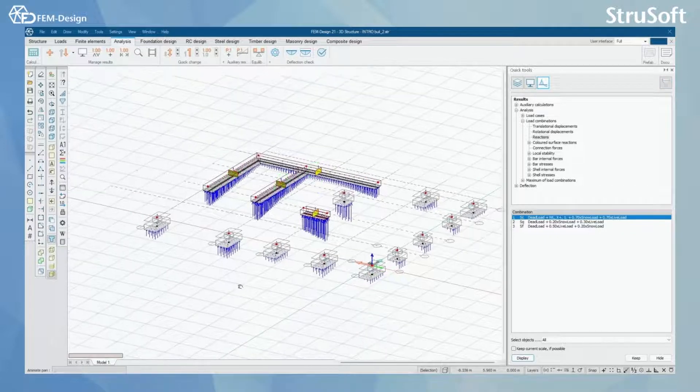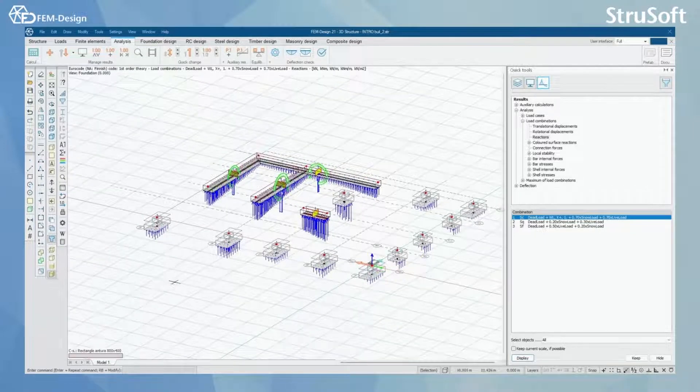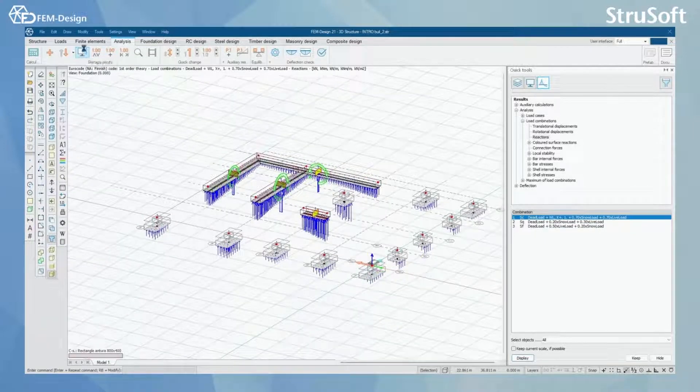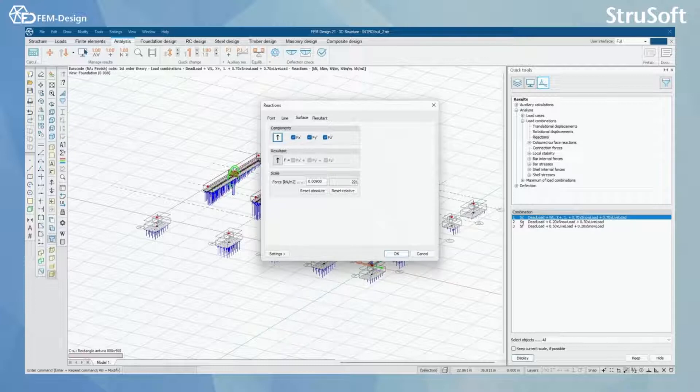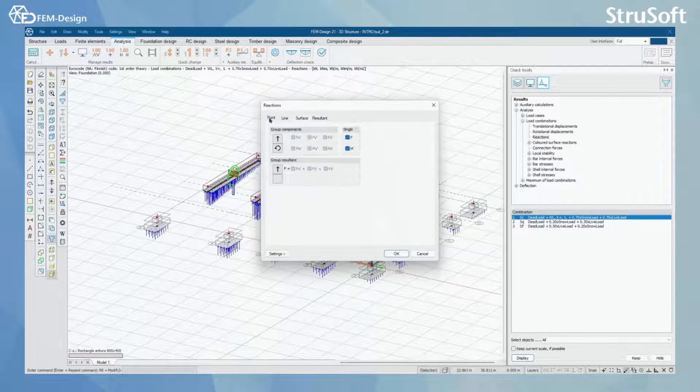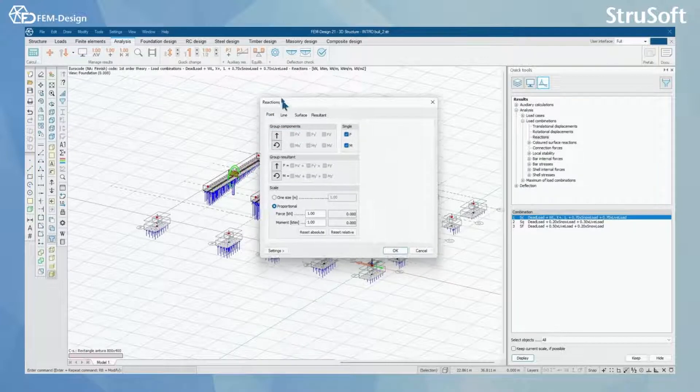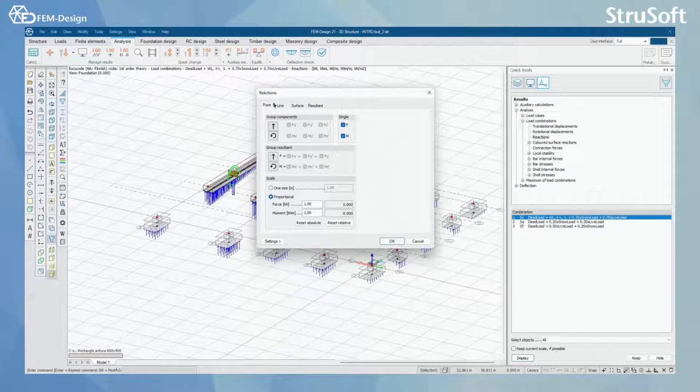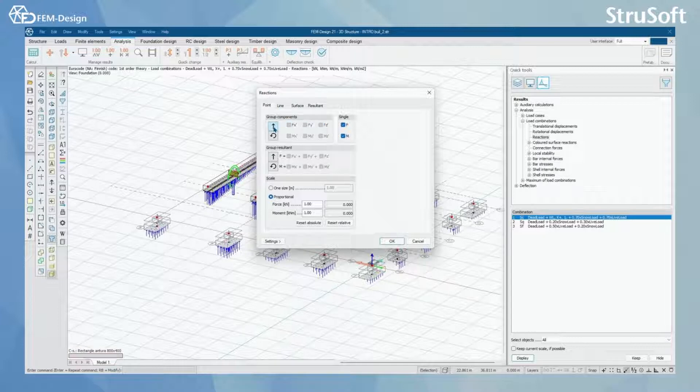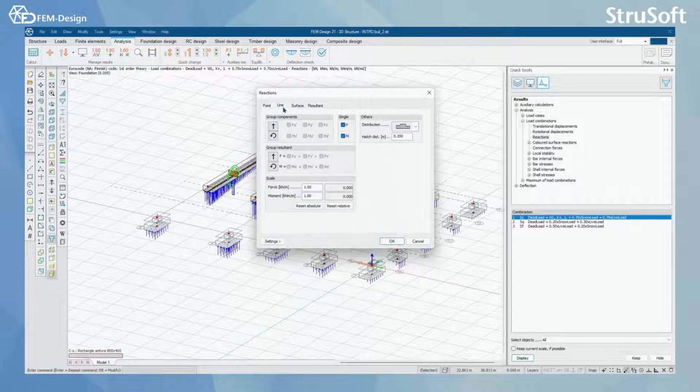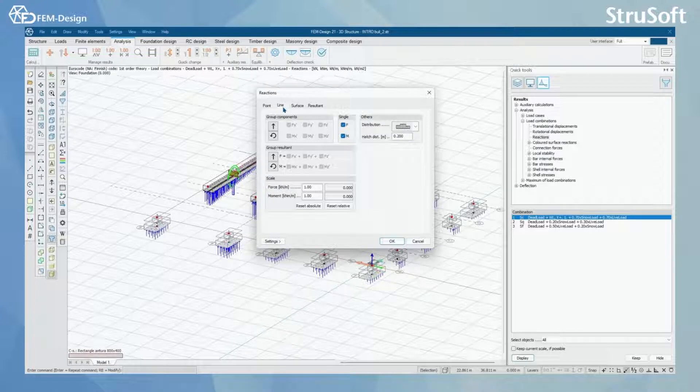You can start your check by going to display options and here you find this reactions window where I have already deactivated point reactions and line reactions because I don't have them in my model.